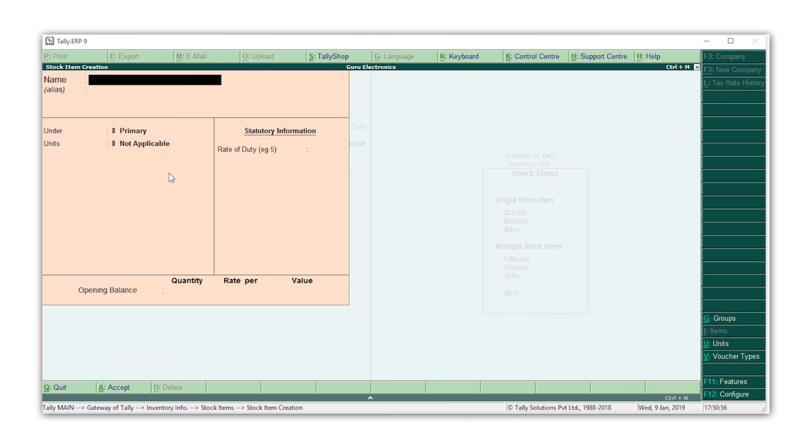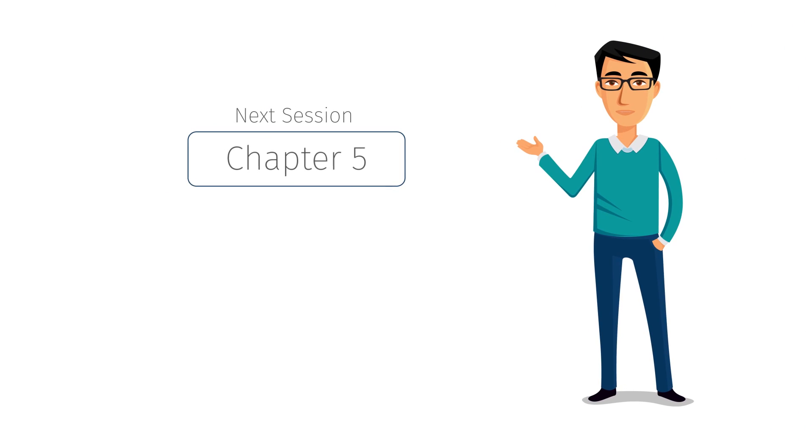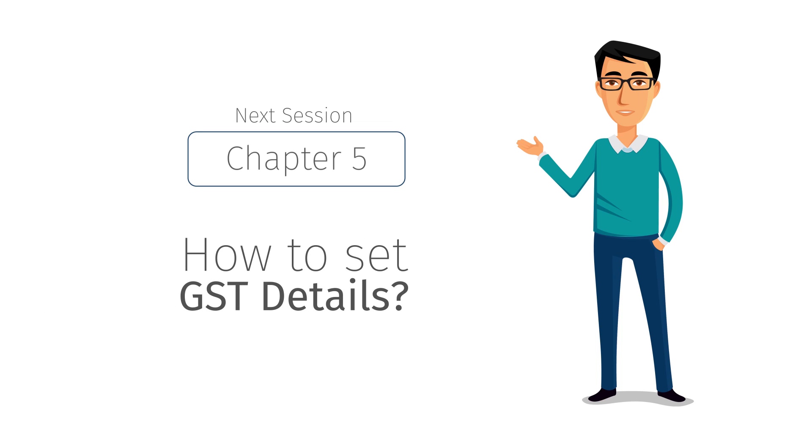And this is how you can create all your stock groups, subgroups, and stock items in Tally ERP 9. This will help you keep your inventory organized and know your total stock at various levels. In our next session, you will learn how to set GST details in your company.